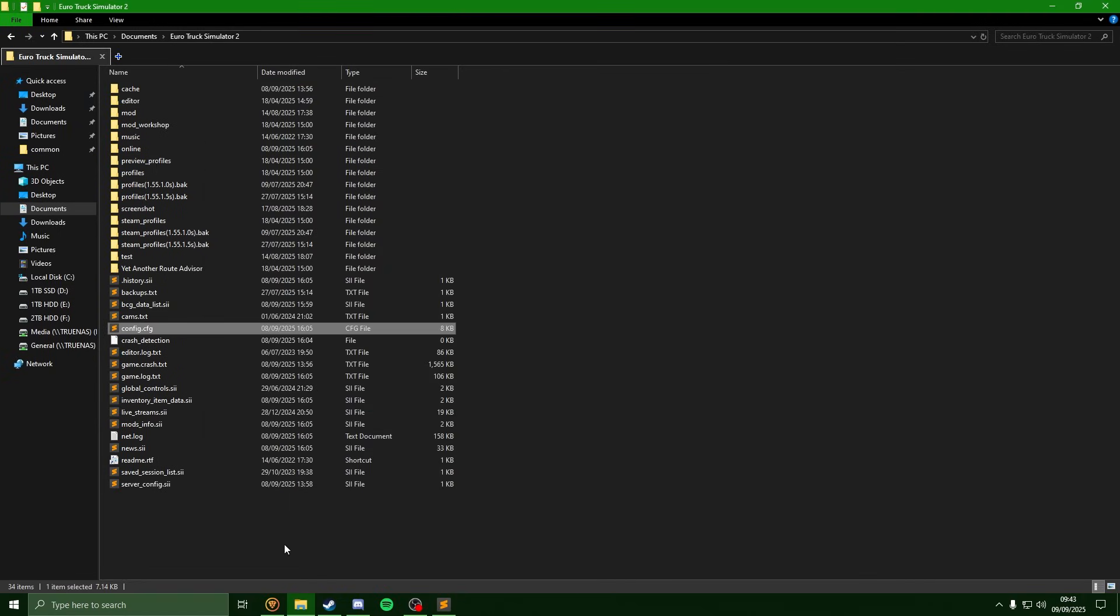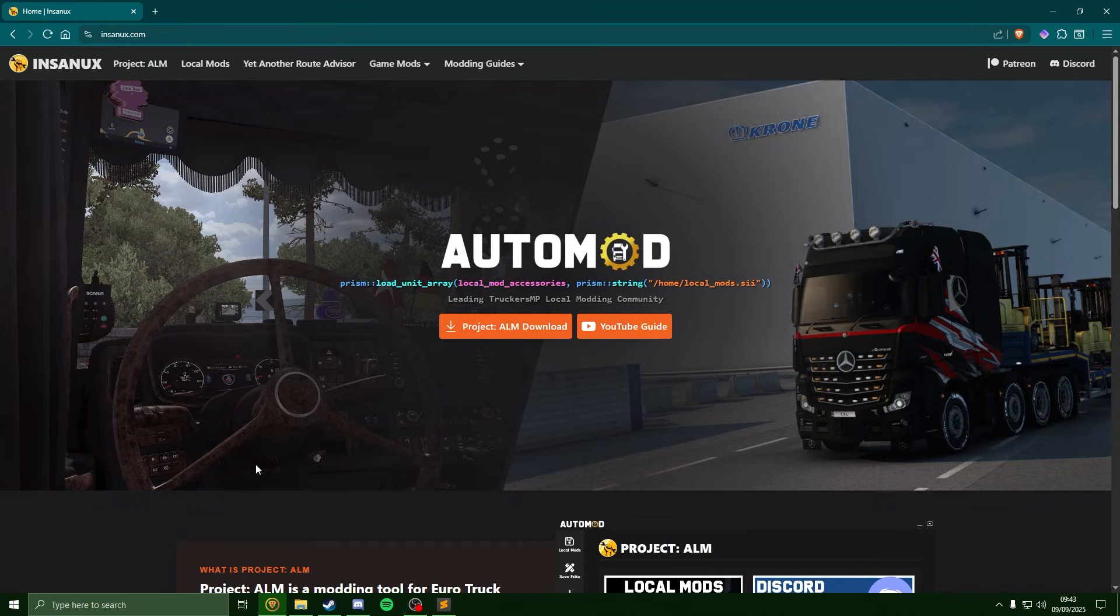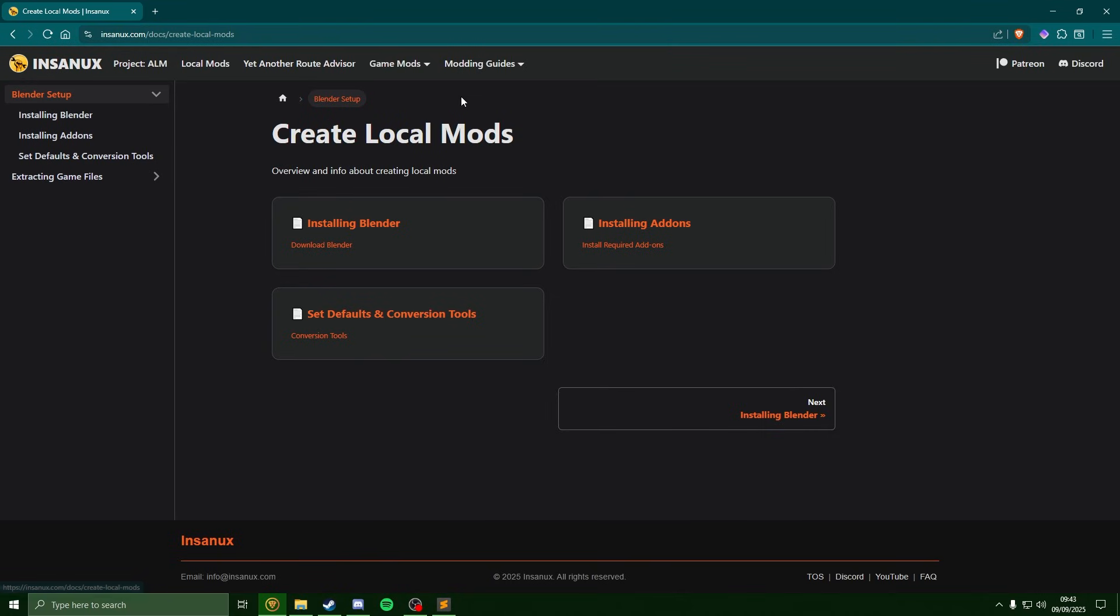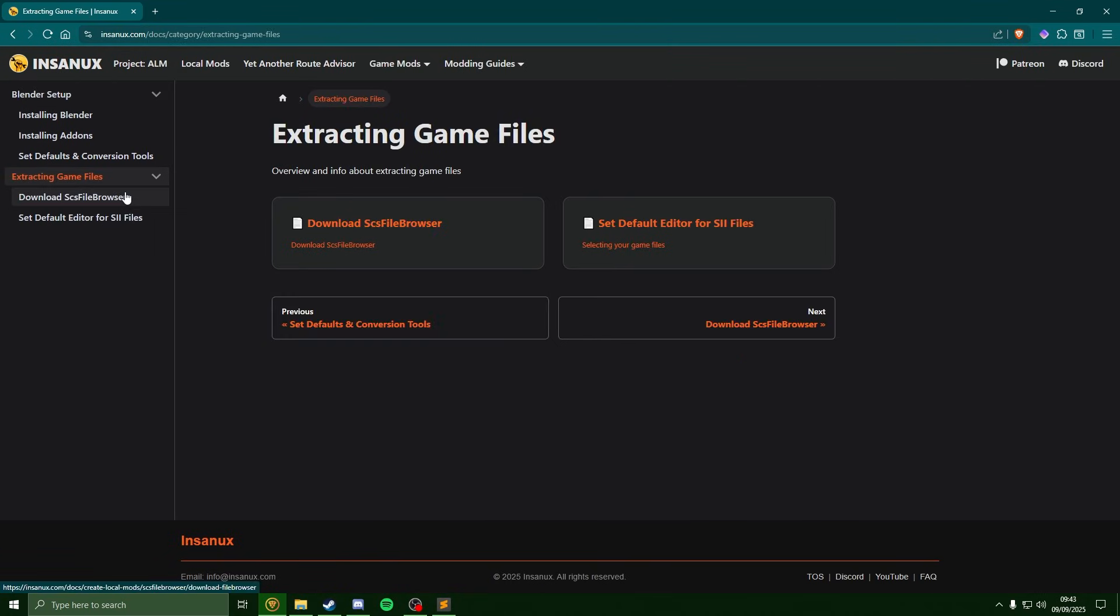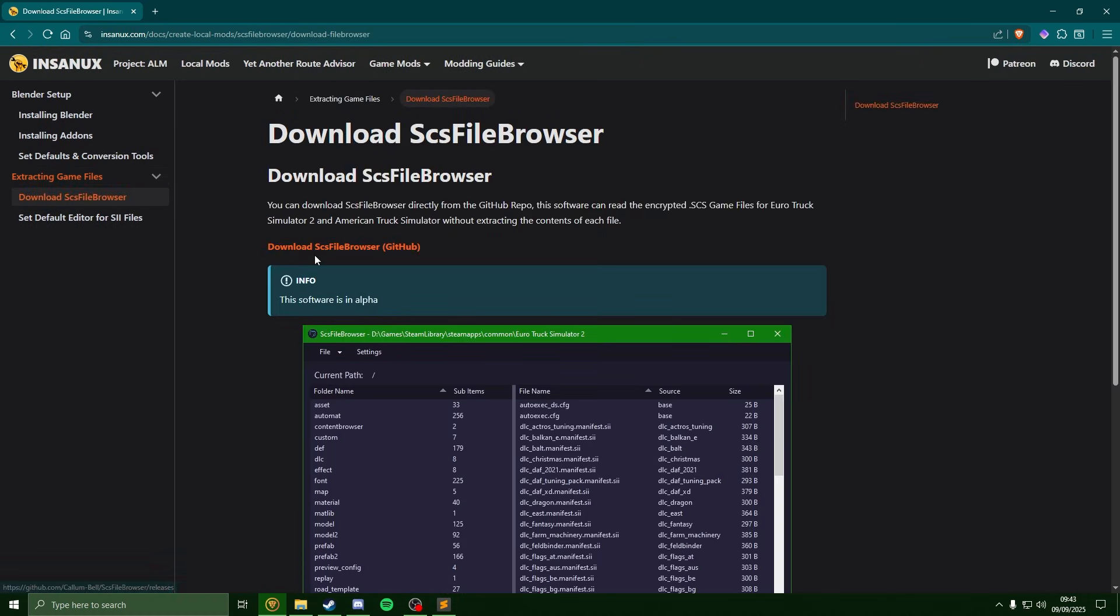Next thing we're going to do, if you head on to my website just linked in the description there or head back over to the modding guides, in the extracting game file section if we click onto this, head over to download and we're going to download this software from the GitHub.